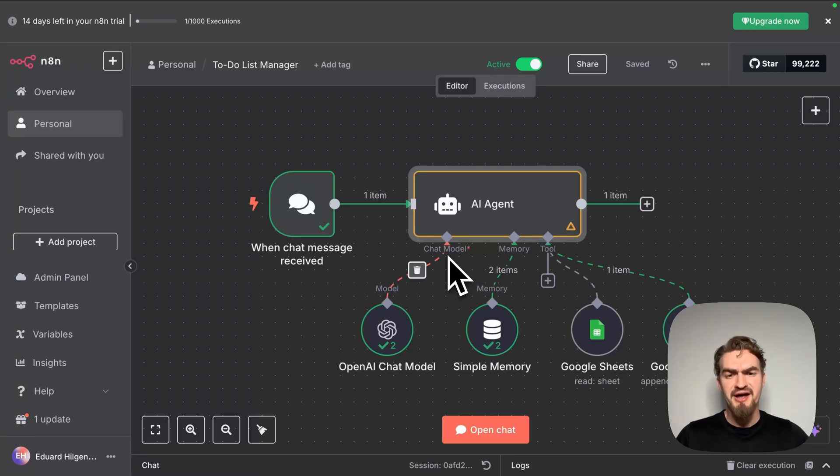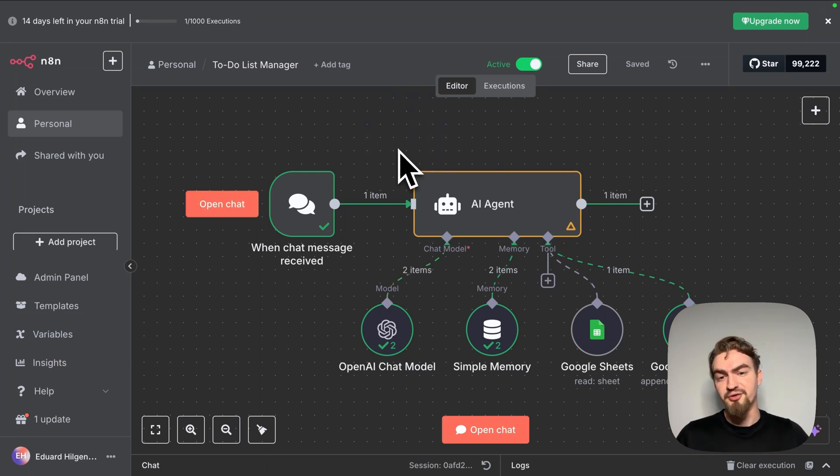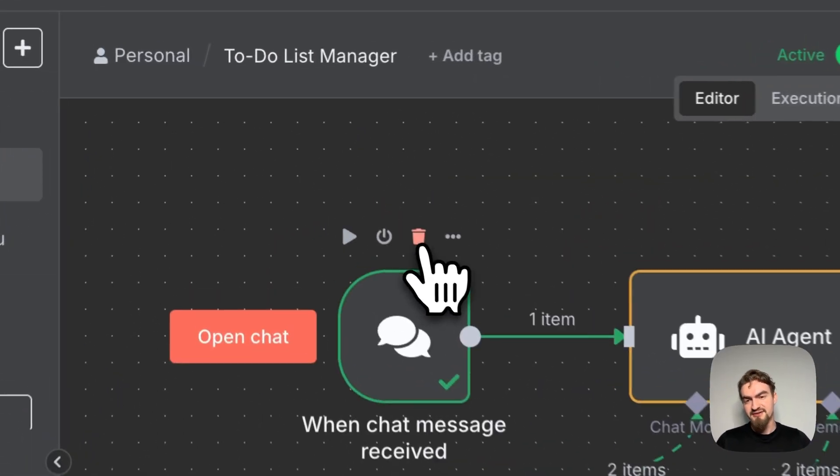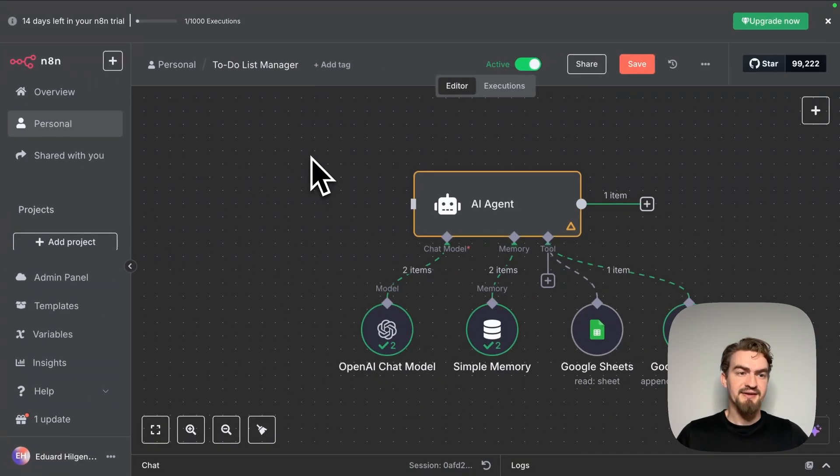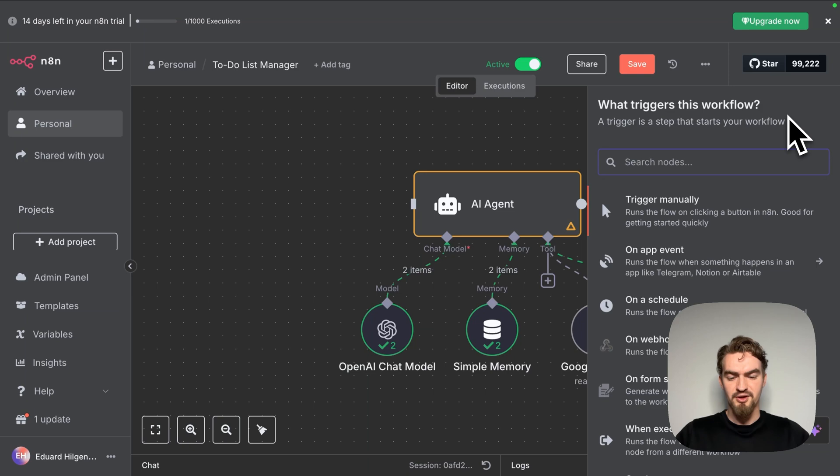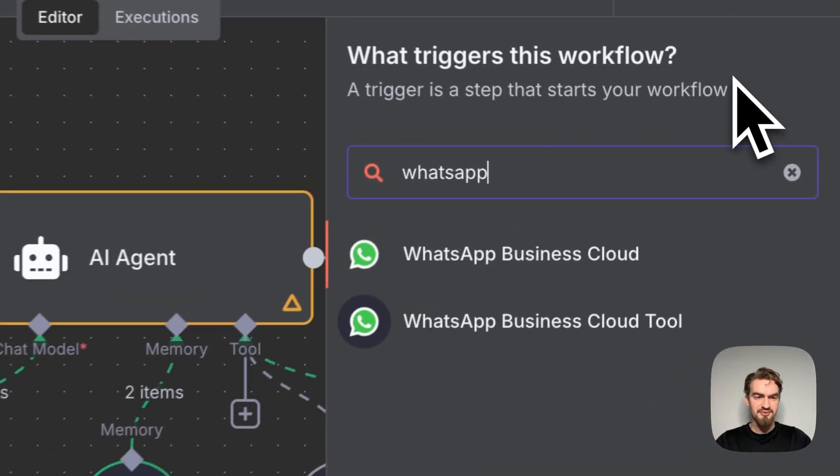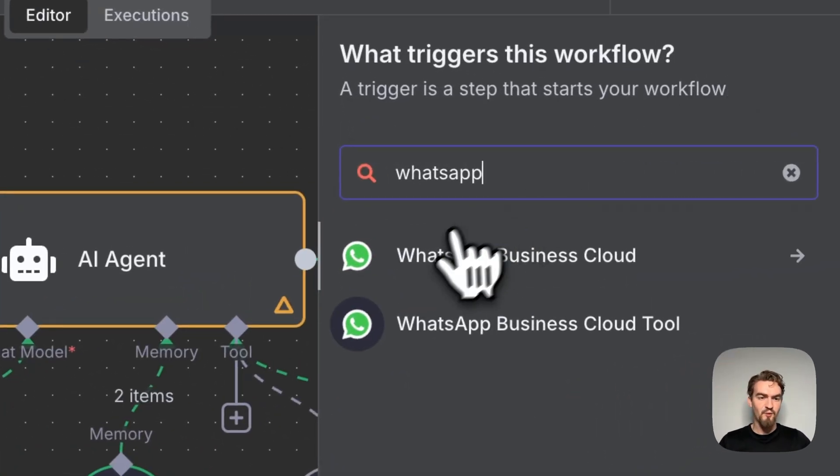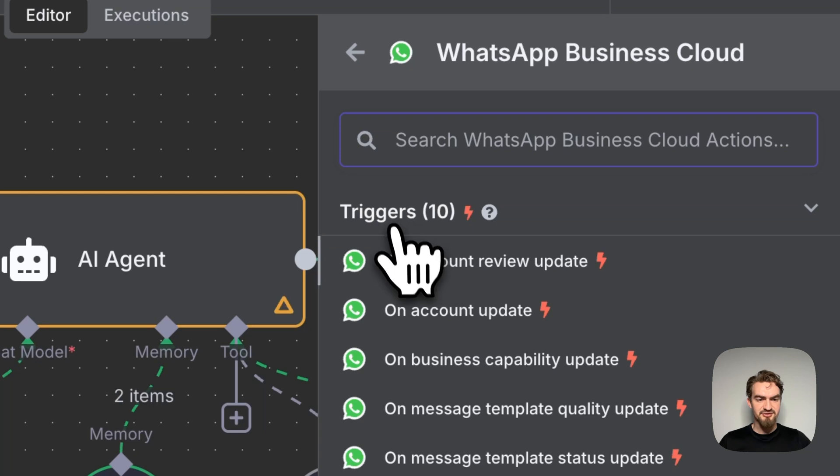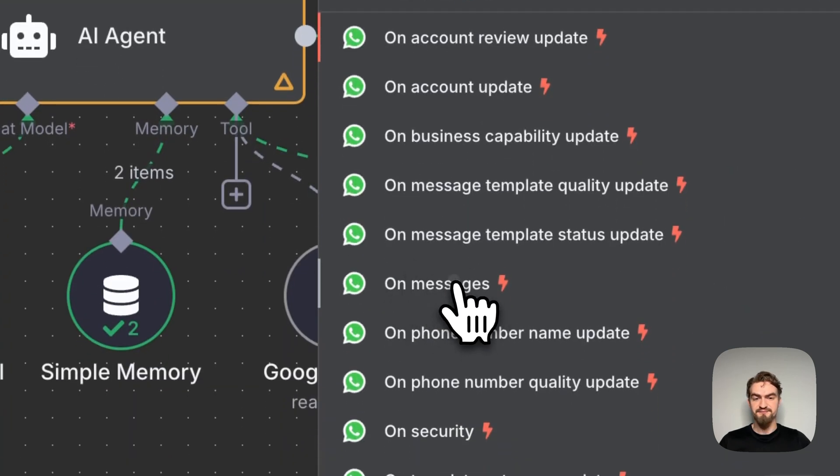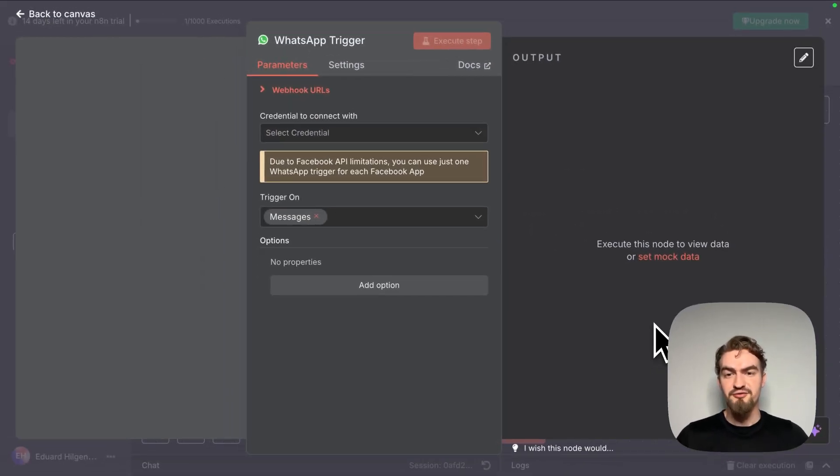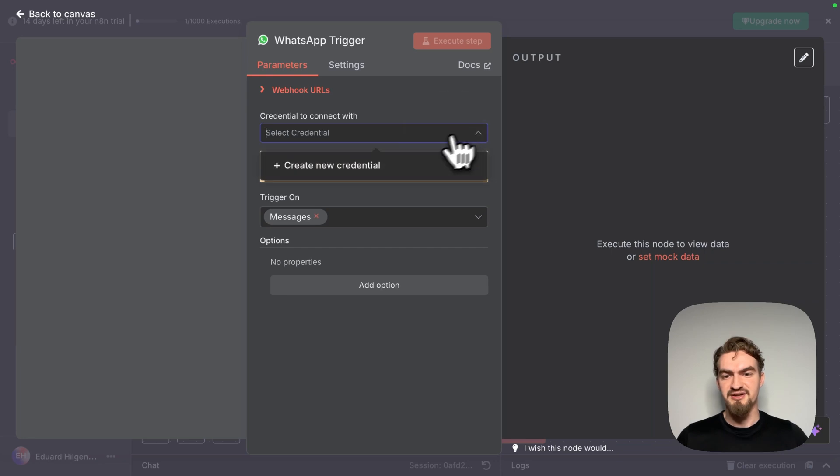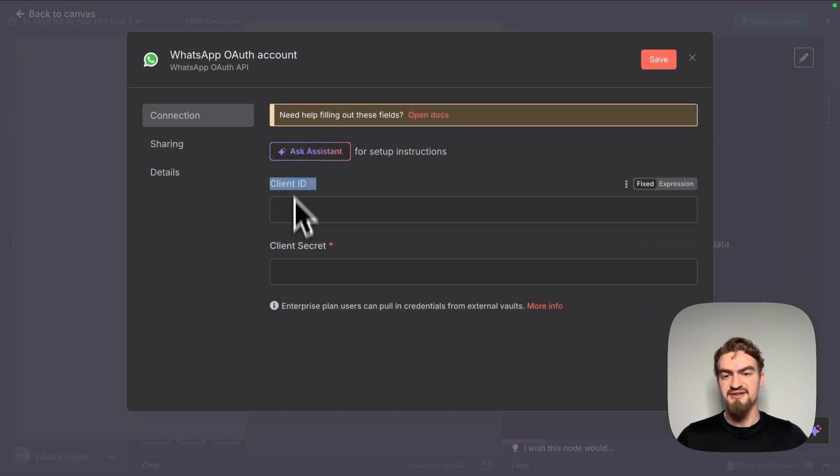All right, now let's make our AI agent available through WhatsApp. For that, we remove our current trigger by clicking the trash bin icon. Next, we click the plus icon here and select a new trigger for our workflow. We type in WhatsApp and select WhatsApp Business Cloud. And as a trigger, we select on messages. Here, first, we have to fill out our credentials by clicking create new credentials. We need the client ID and the client secret.